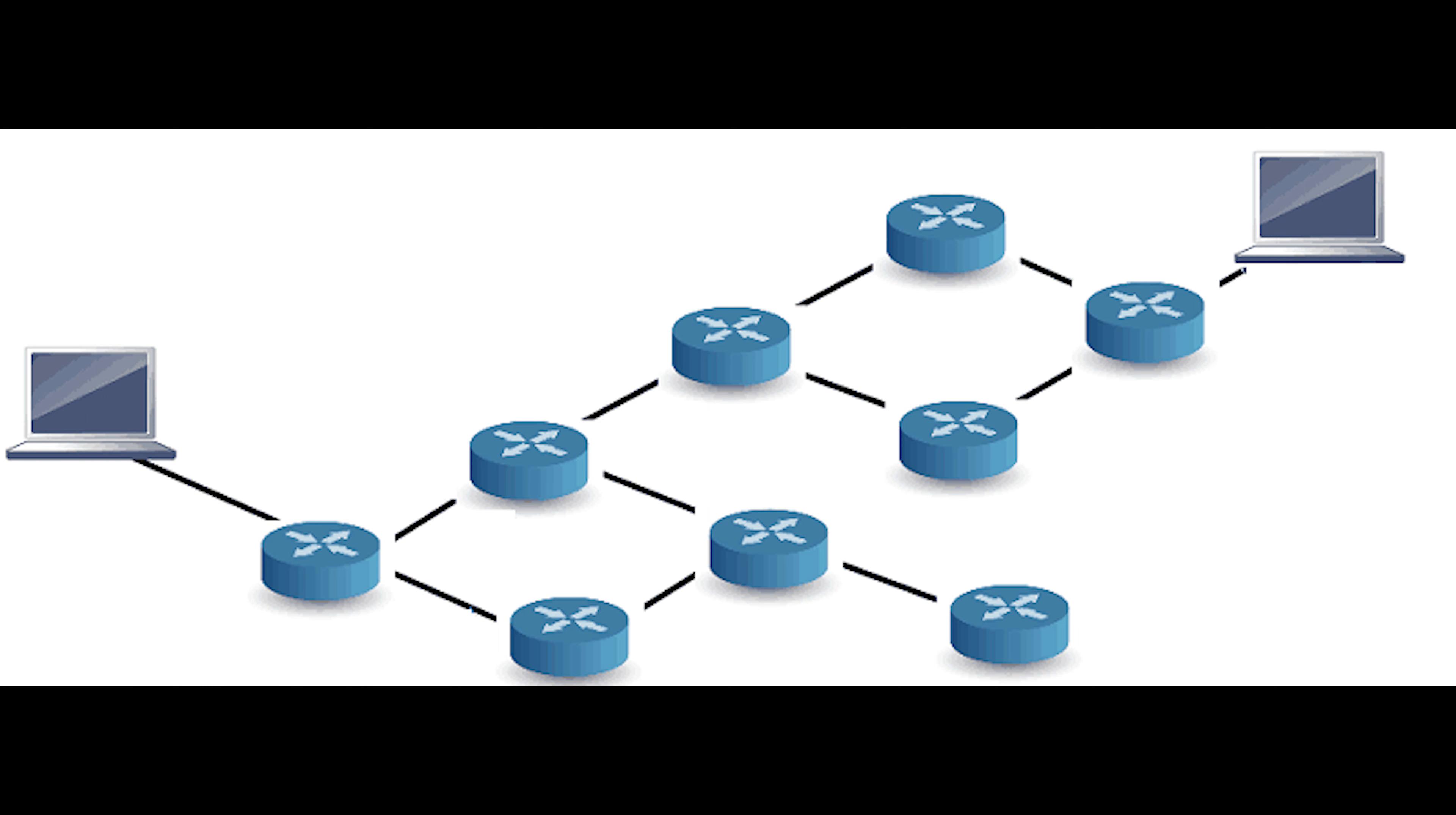Then we have hybrid, which combines distance vector behavior with some sort of link state characteristics. Routers running hybrid protocol send changed information only when there is a change. Border Gateway Protocol is considered a hybrid protocol, and it makes routing decisions based on paths, network policies, or rule sets configured by a network admin.